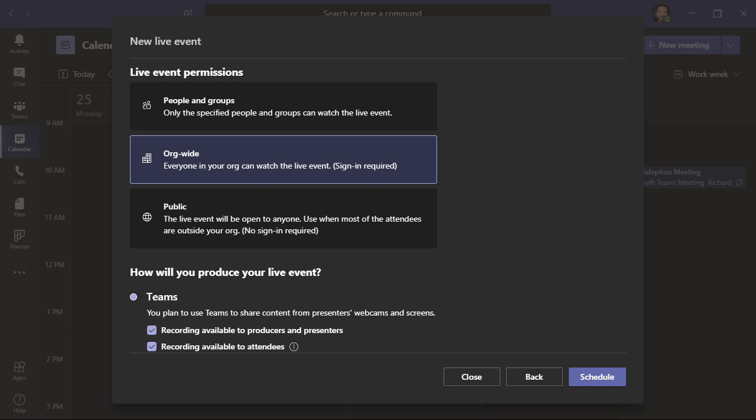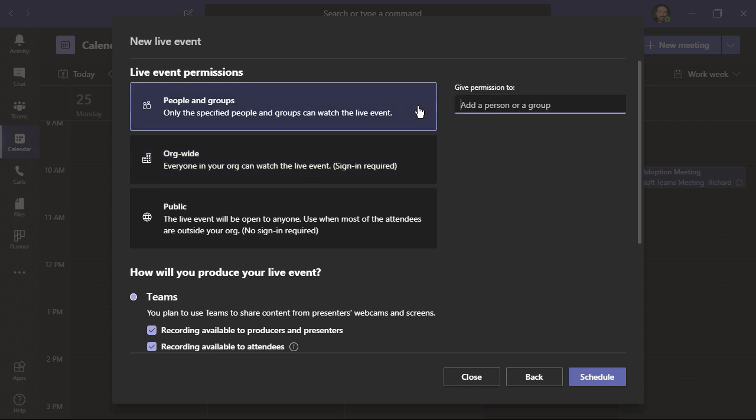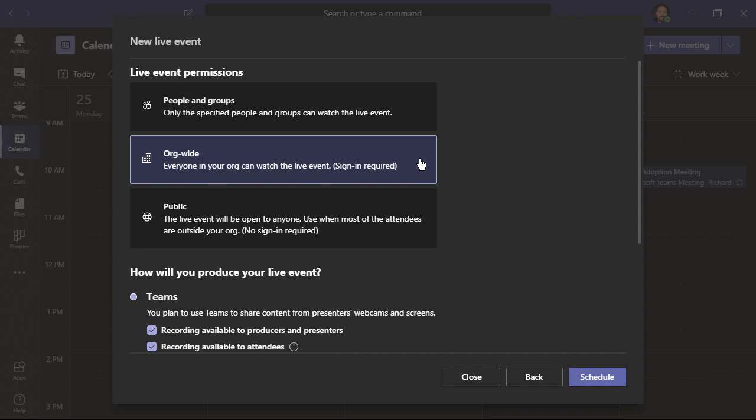This is where we set up our live event permissions. The choices include people and groups, and this means that only the people or groups that you specify can watch the event. Next is org-wide. With this permission, anyone in your organization can watch the live event. They do, however, need to sign in using their work credentials.